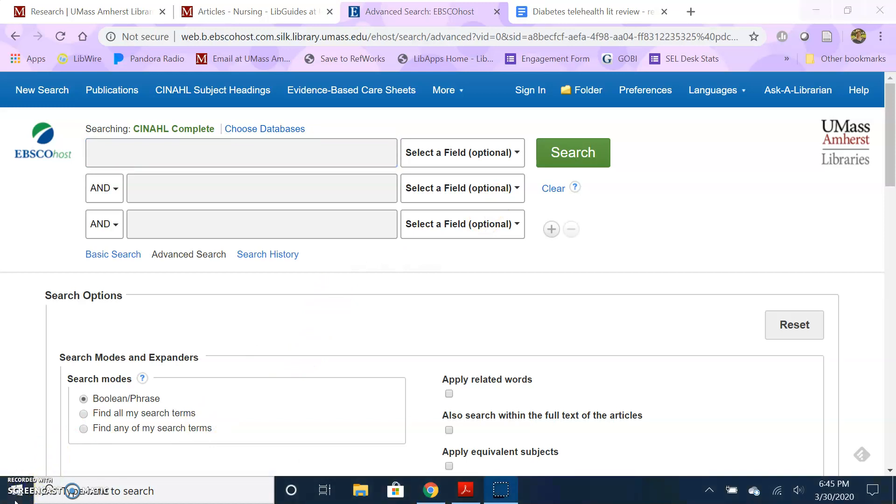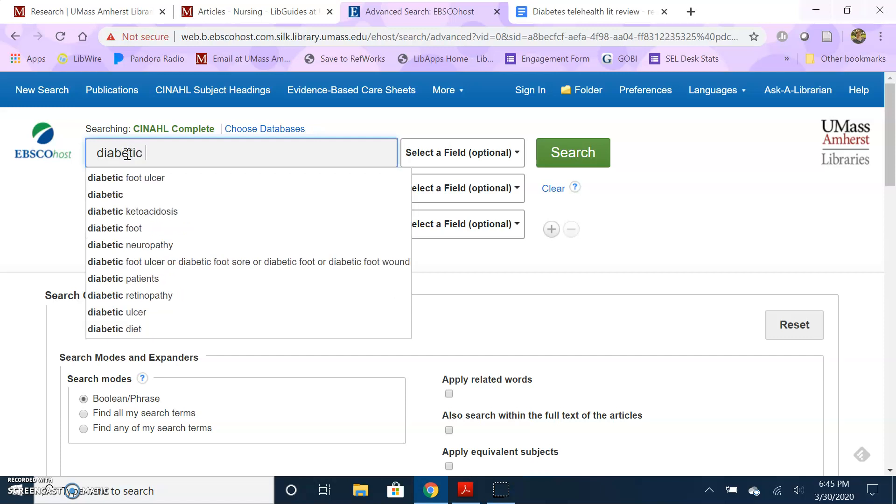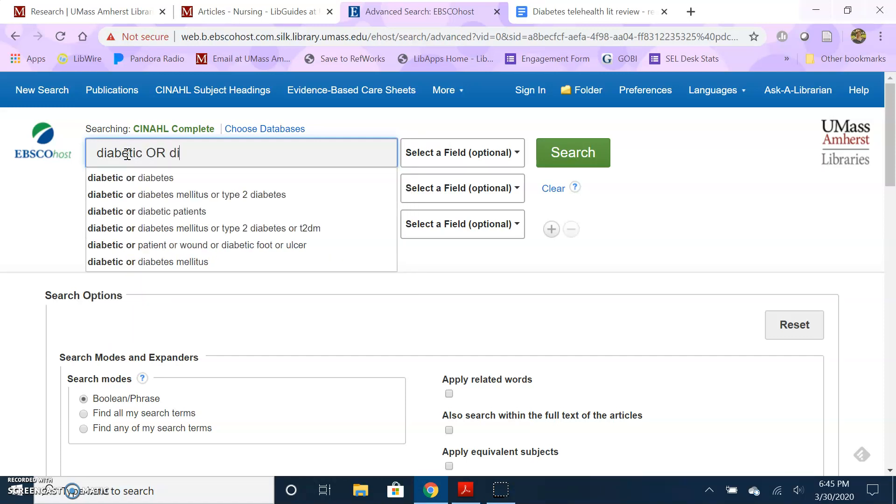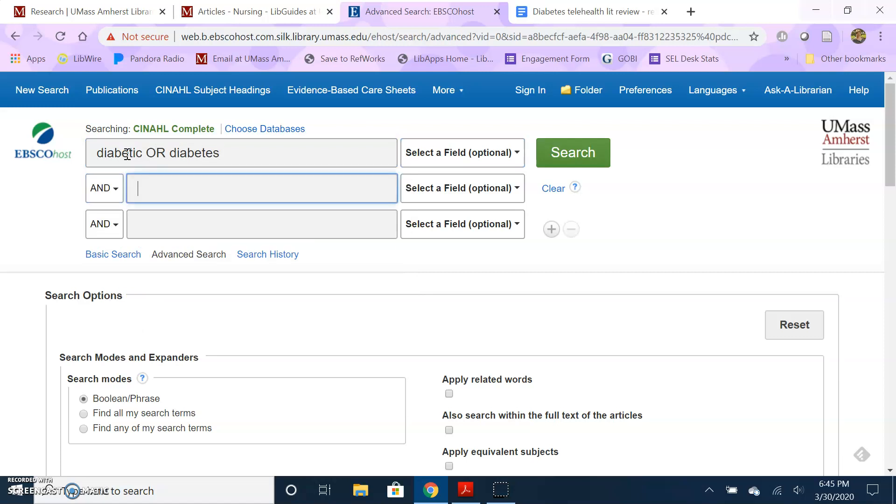Tip number two is to think of alternate terms for each concept in your research question or your topic. So if my research question is, is telehealth an effective way of monitoring glucose in diabetic patients, my search might look like something like this. For diabetic patients, I'm just going to use diabetic or diabetes because researchers may use either of those terms.